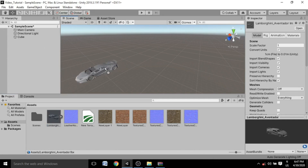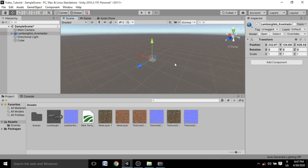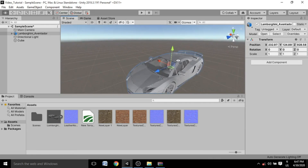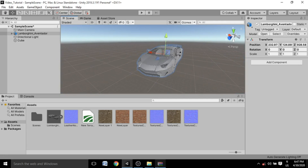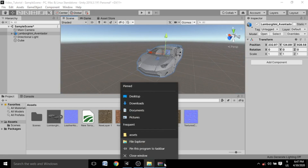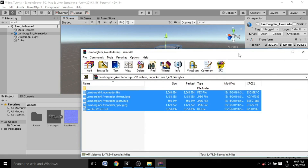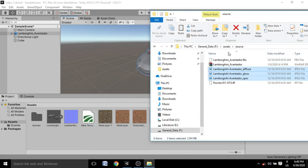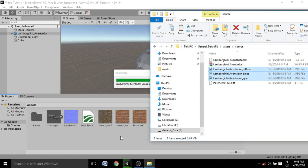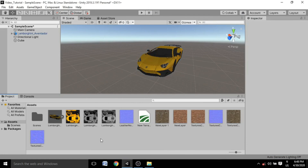To add the imported object to your scene, drag it into the Hierarchy or directly into the Scene window wherever you want. Press F to focus on the object. As you can see, the car looks very dull because I haven't imported its textures yet. Here are the textures for the car — just drag and drop them into the Unity project folder.